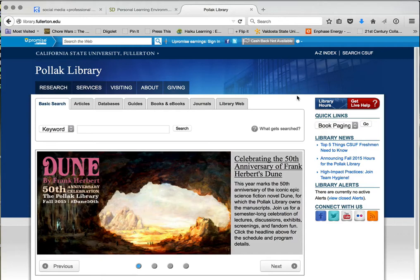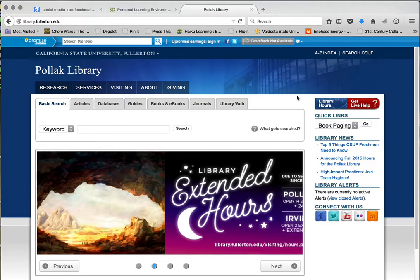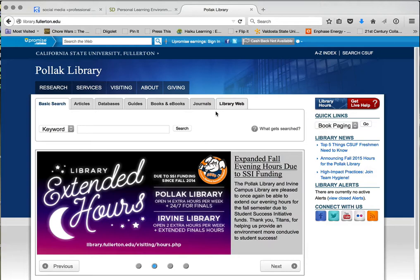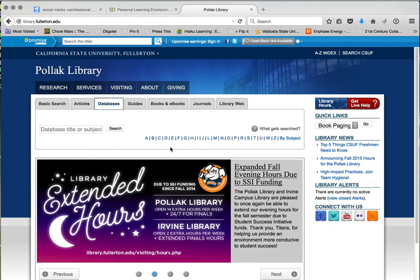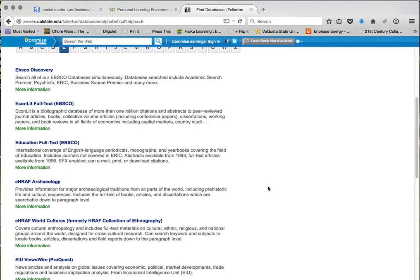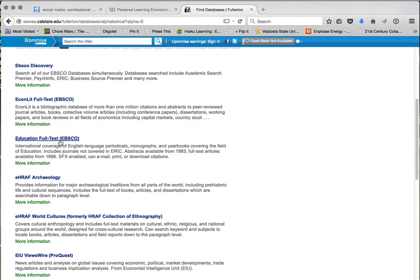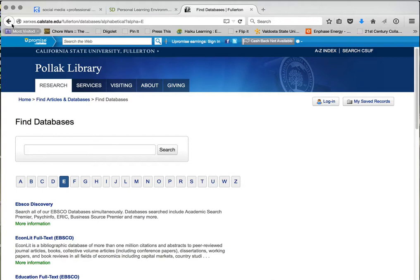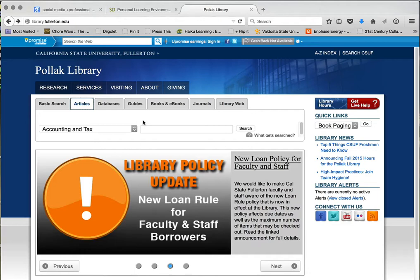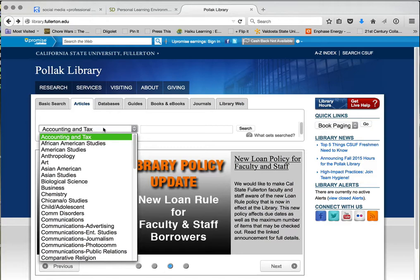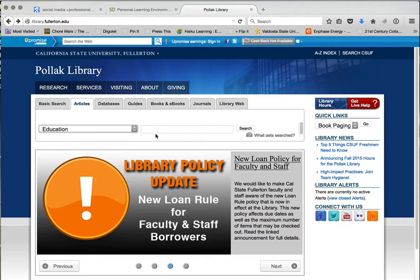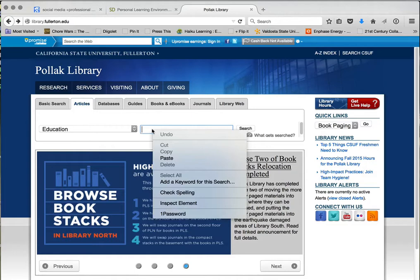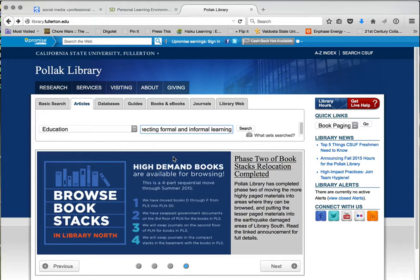You'll have basic search, articles, databases, guides, and more. I suggest going to databases and then education. You can go to EBSCO and search through there — that's one way. I'm actually going to search by article since we know the title. I put the cursor in the search area, paste the title using Ctrl+V or Command+C on Apple, and search. Sometimes it comes up, sometimes it doesn't — and there it goes, it popped up.